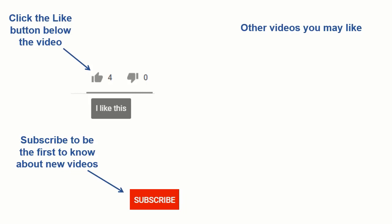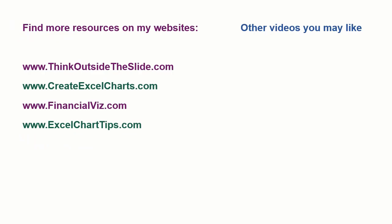If you found this video helpful there are three things you can do to help me out. First, click the like button below the video on YouTube. Second, leave a comment with any questions or feedback, and third, subscribe to my channel. Check out my websites and other videos with more tips and advice. Thanks again for watching.